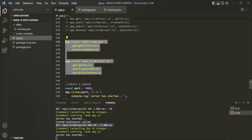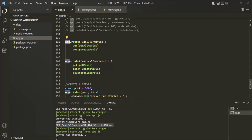Here we have the routes which we have defined for this application. Currently all our routes are on the same router and that router is this app object. If we want to create a new route for a users resource, that also we will create on the app router. But if we want to separate these routes into different files — one file for routes related to the movies resource and another for the users resource — then the best thing to do is to create one router for each of these resources.